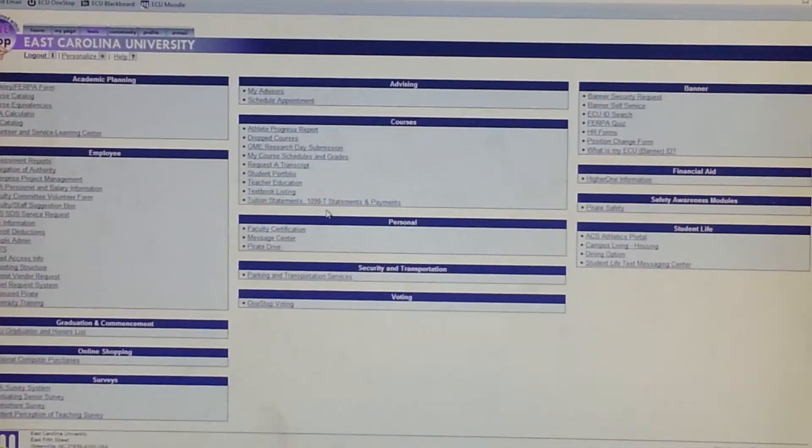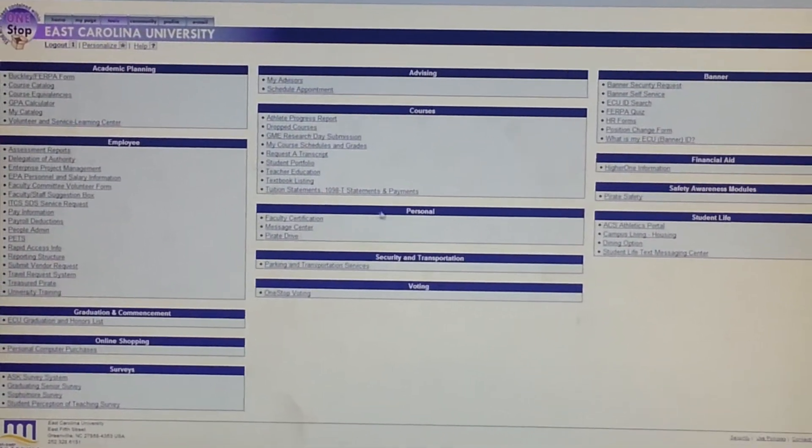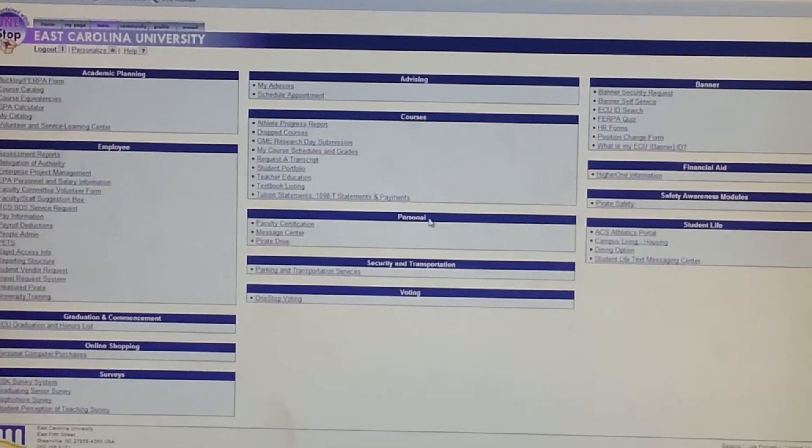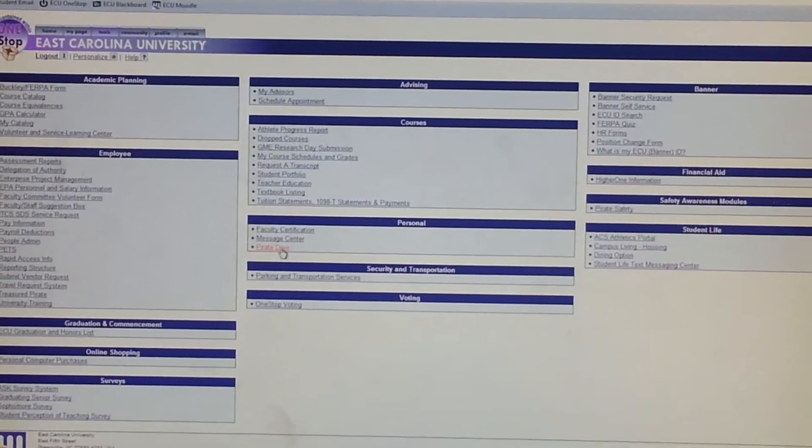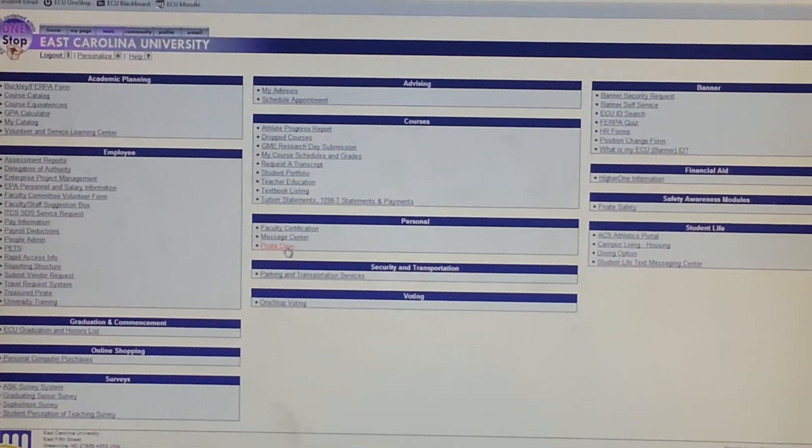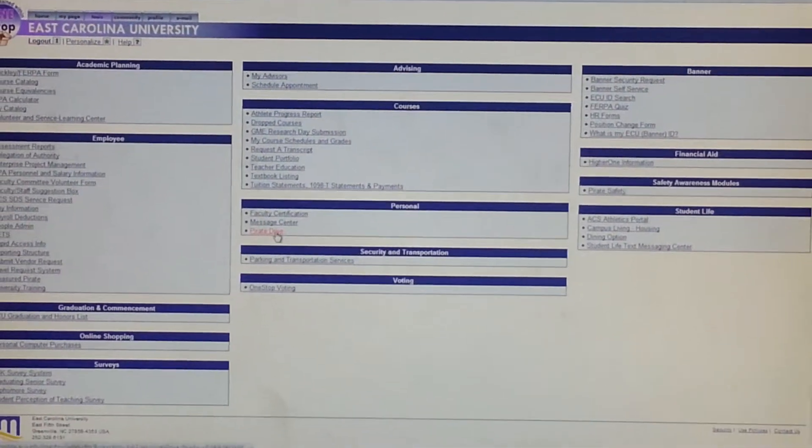Once you're on the Tools tab, you'll go under Personal, and you'll see Pirate Drive listed. So then just select that option.